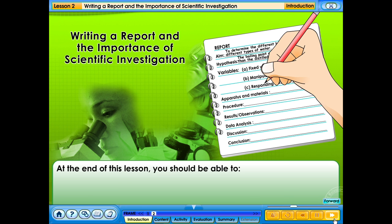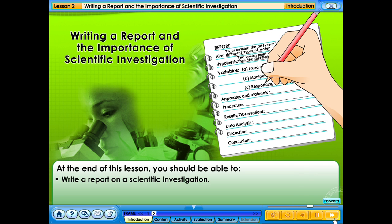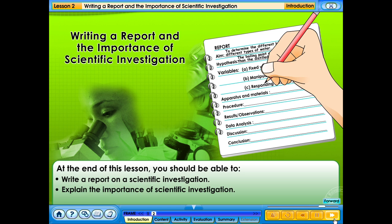At the end of this lesson, you should be able to write a report on a scientific investigation and explain the importance of scientific investigation.